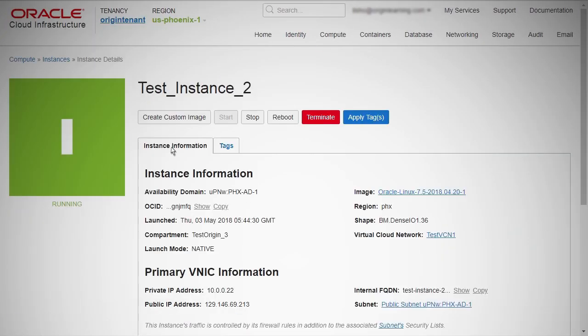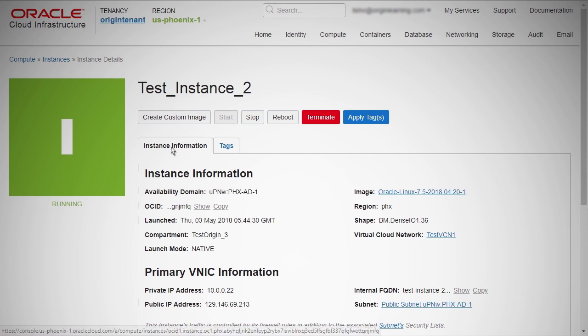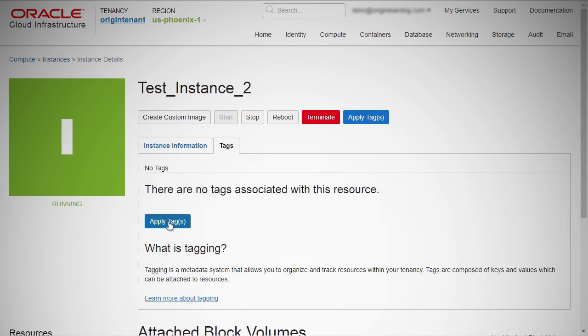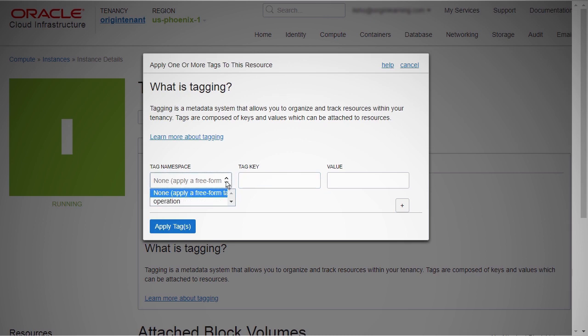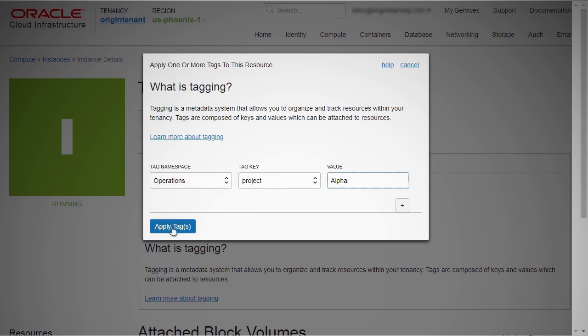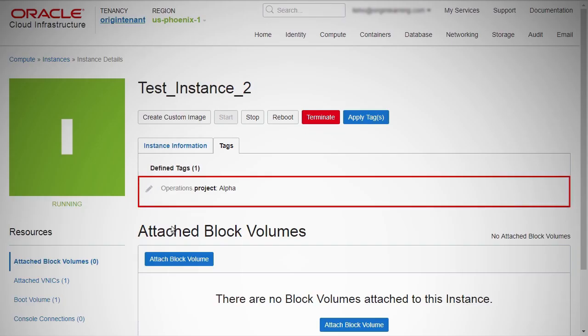Next, create an instance which is part of the dynamic group we created above. Check the matching rules and make sure the instance fulfills this criteria. The instances with the tag namespace 'operations', tagKey 'project', and tagValue 'alpha' will be members of the dynamic group we created above.